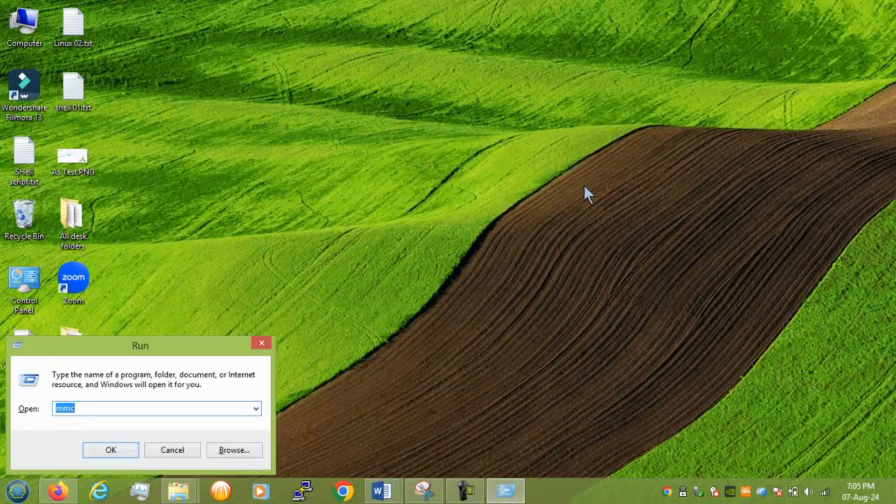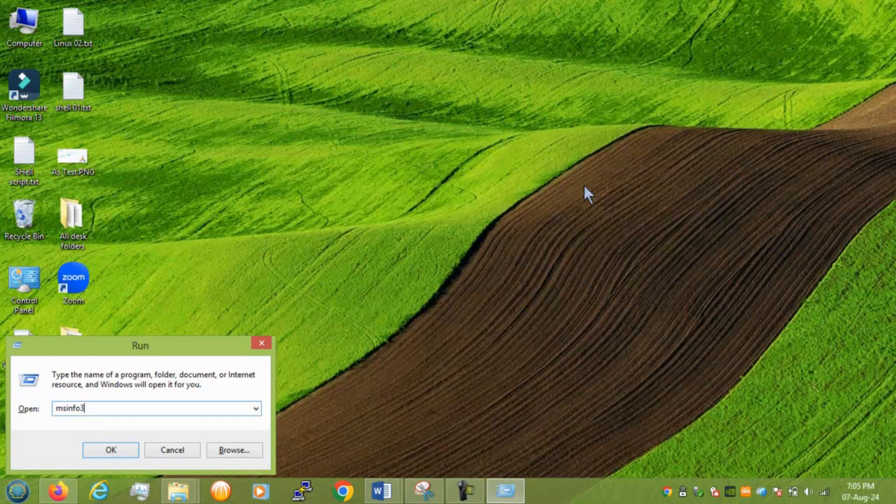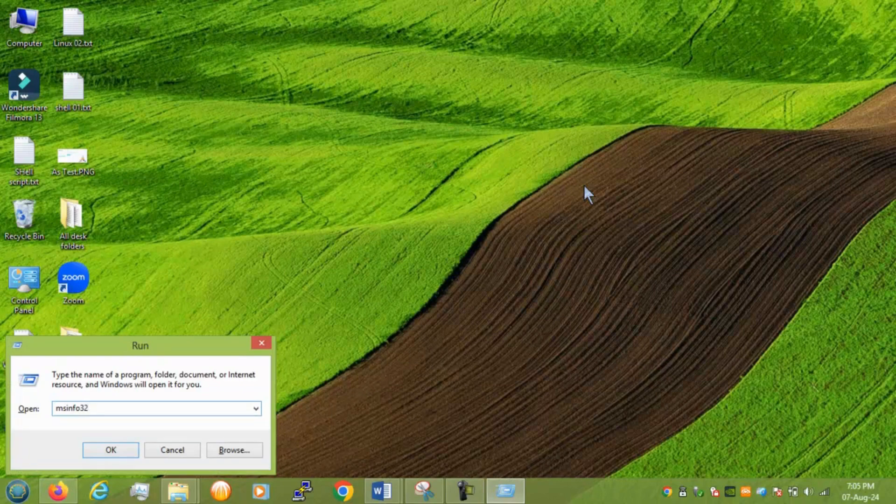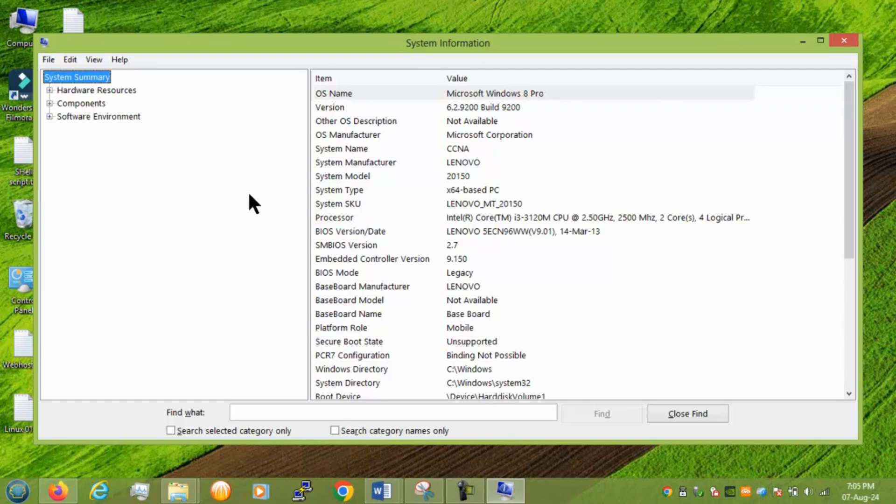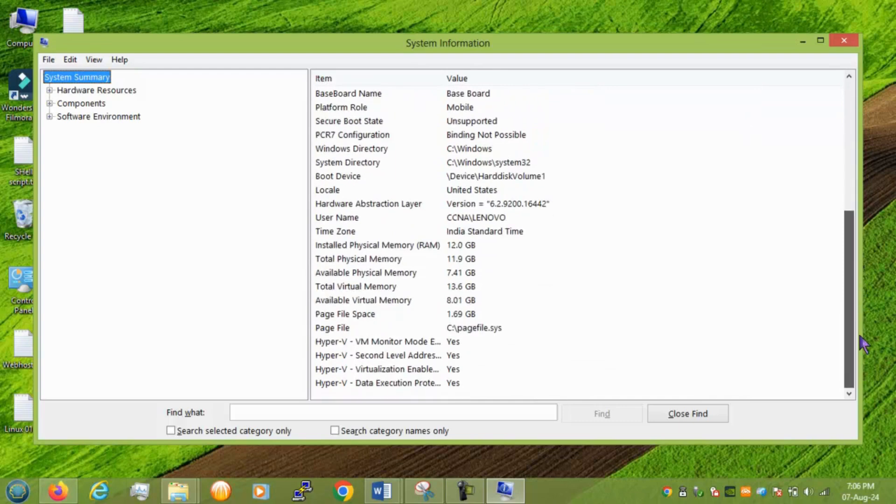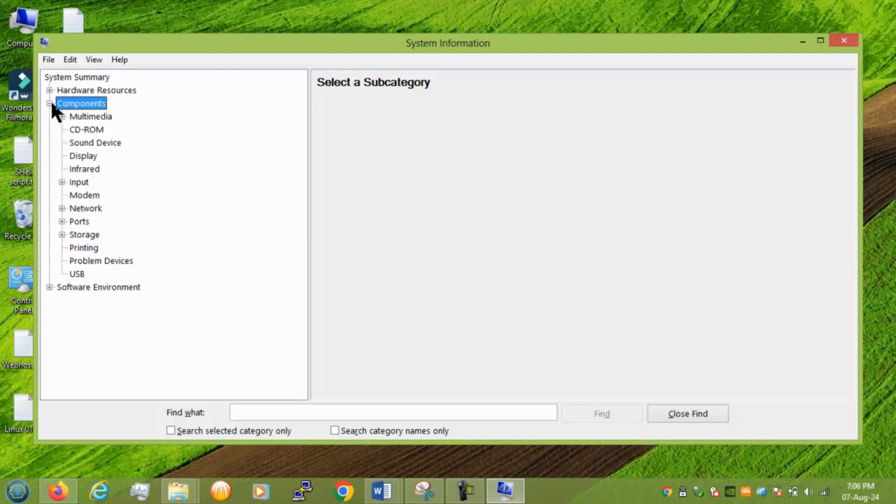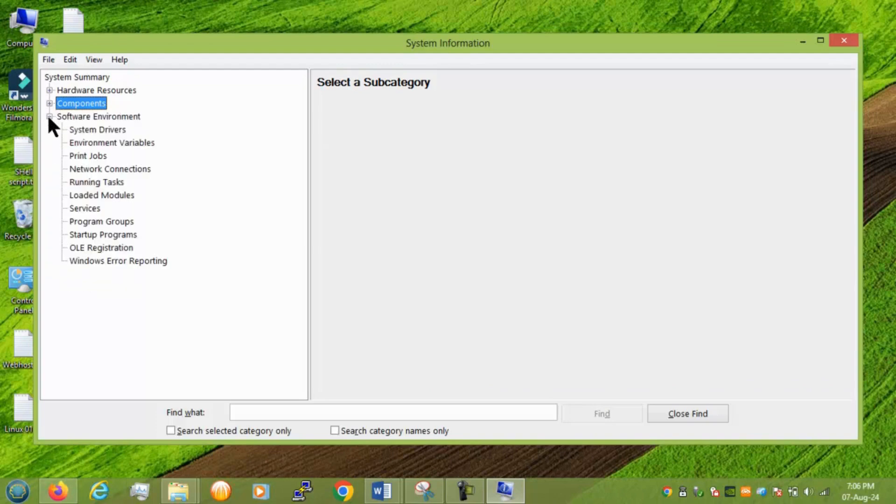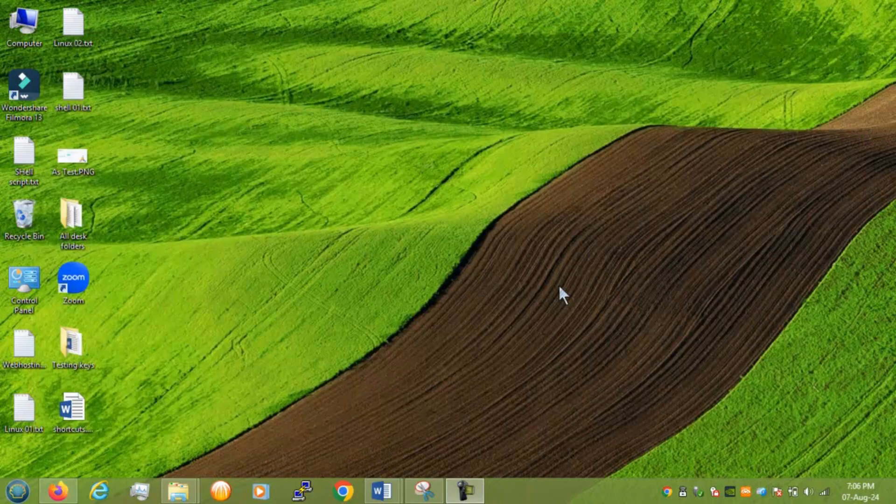Next we have msinfo32. This mostly people not using like IT guys or techie guys also not using this key mostly. But you can see all your information about your system. Right. The memory, the hardware, the components. Everything you can get it here.